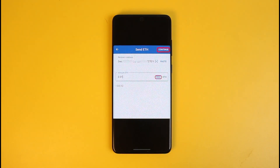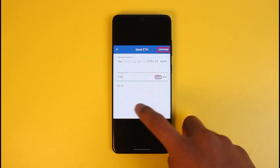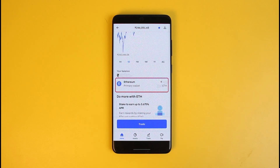Once you've done that, go ahead and tap on the Continue button. The final step is to confirm the transaction. After a few minutes, you can head back to your Coinbase application and check your balance or recent transactions.